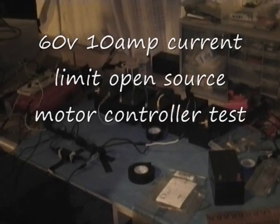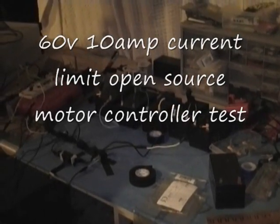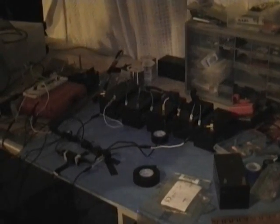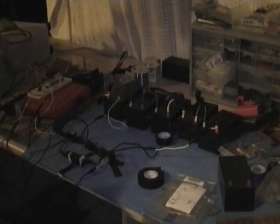So this is a 60-volt test of the motor controller. Now it can handle about 40 or 50 amps, but it's set on a 10-amp current limit right now.